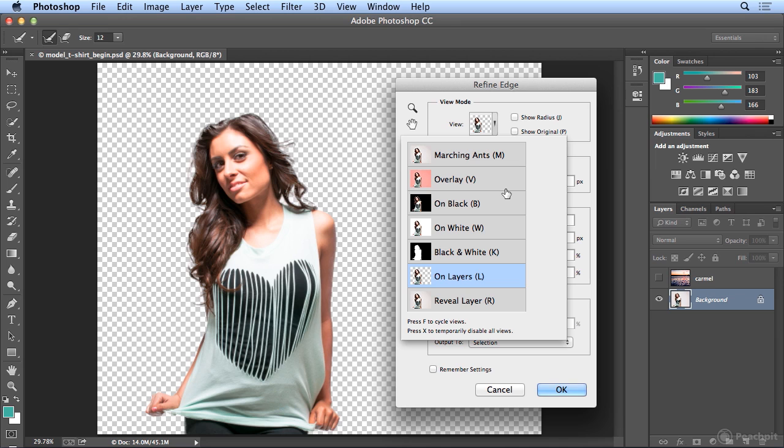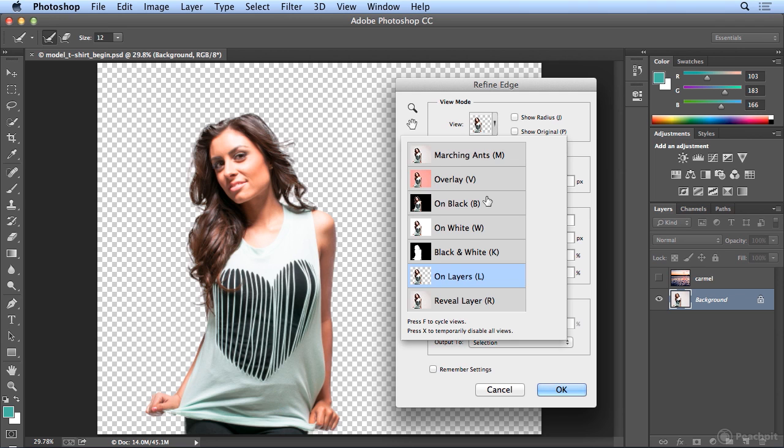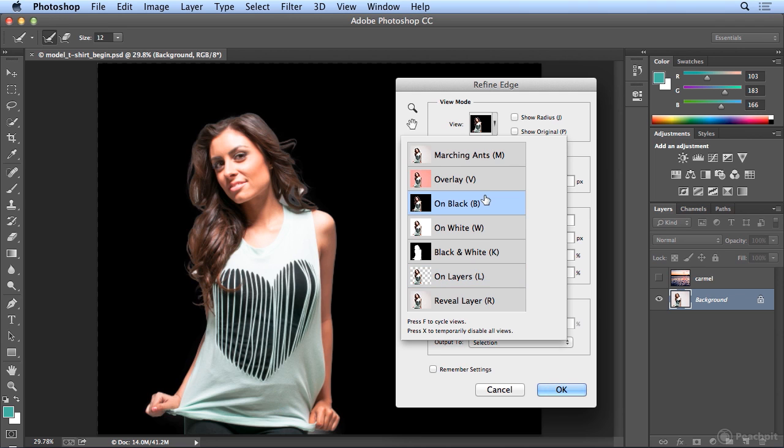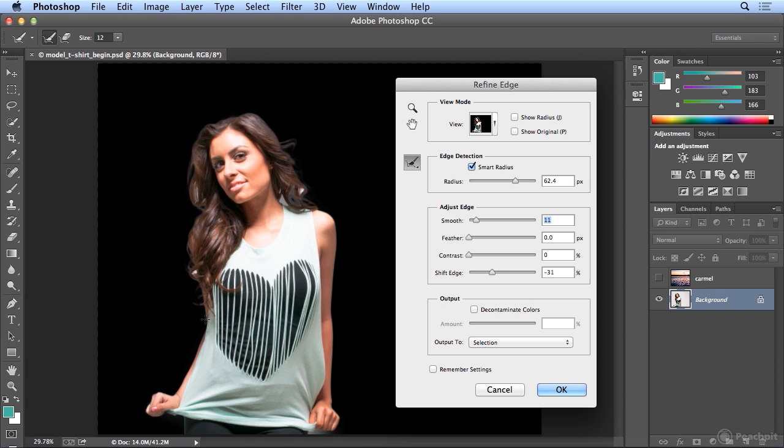So when I'm finished, it doesn't matter what I leave this on. I could use on black one last time and do a little bit of smoothing, which just popped away that edge. Don't work too hard. Try all of the settings in the dialog. I forget that sometimes.